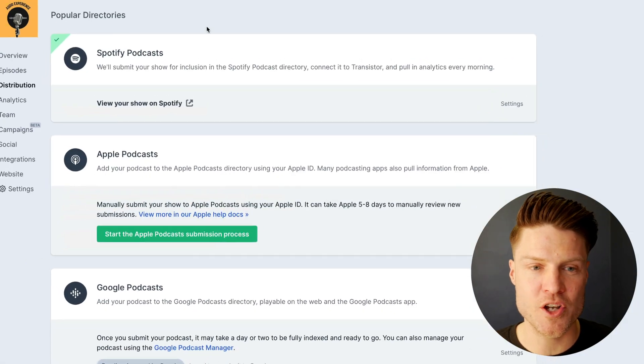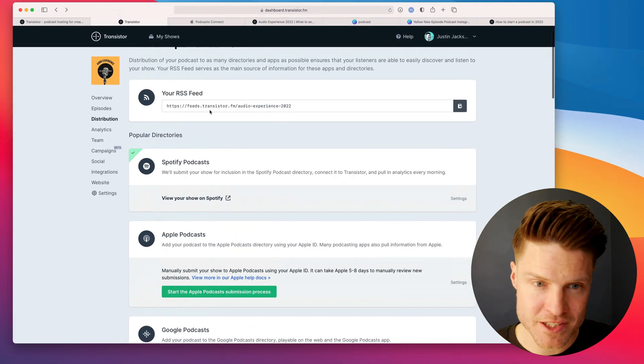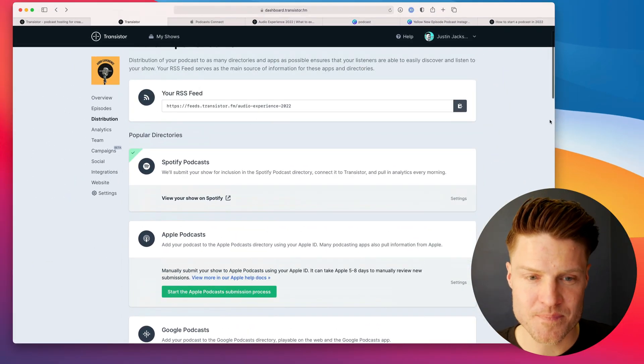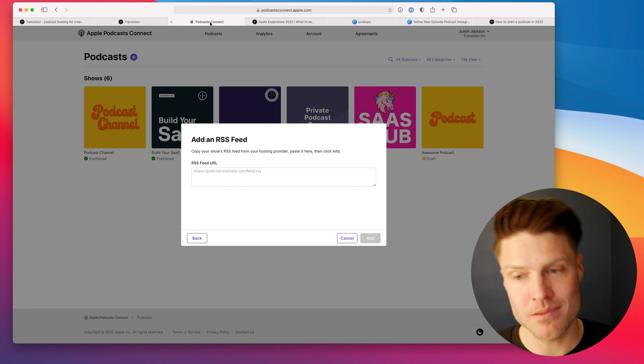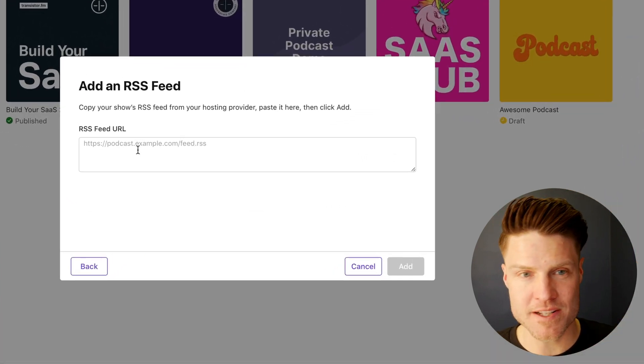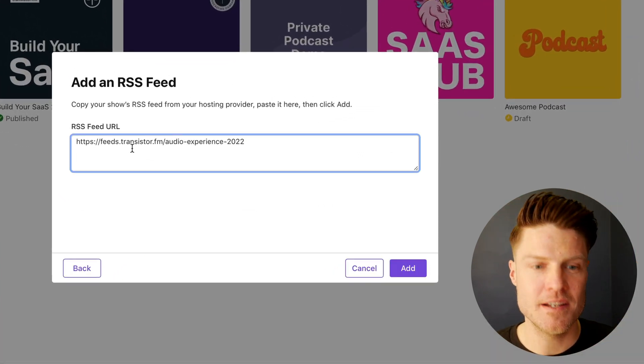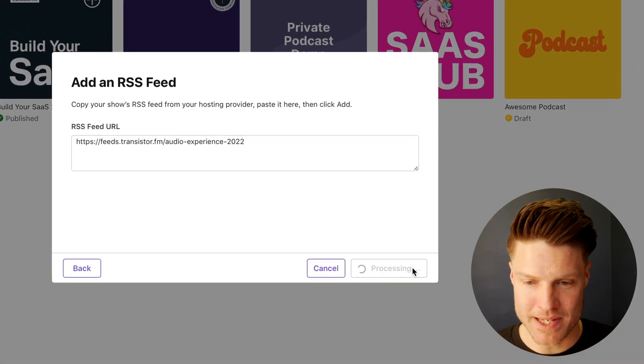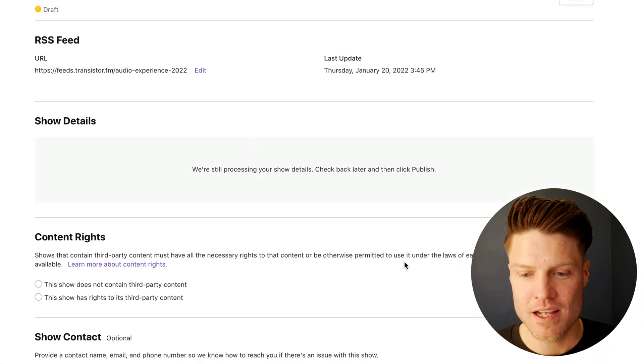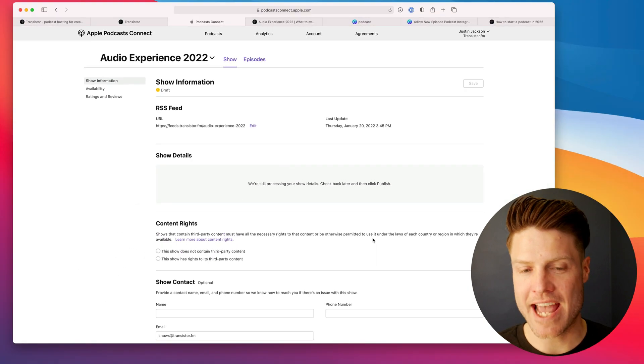Now we're going to go back to Transistor. We're going to grab our RSS feed, head back here, paste it in, and we're going to click add.